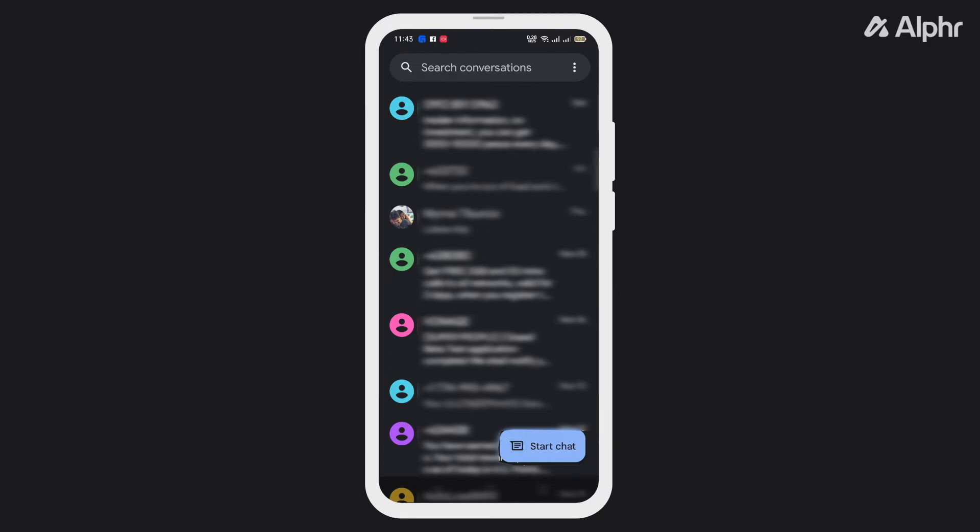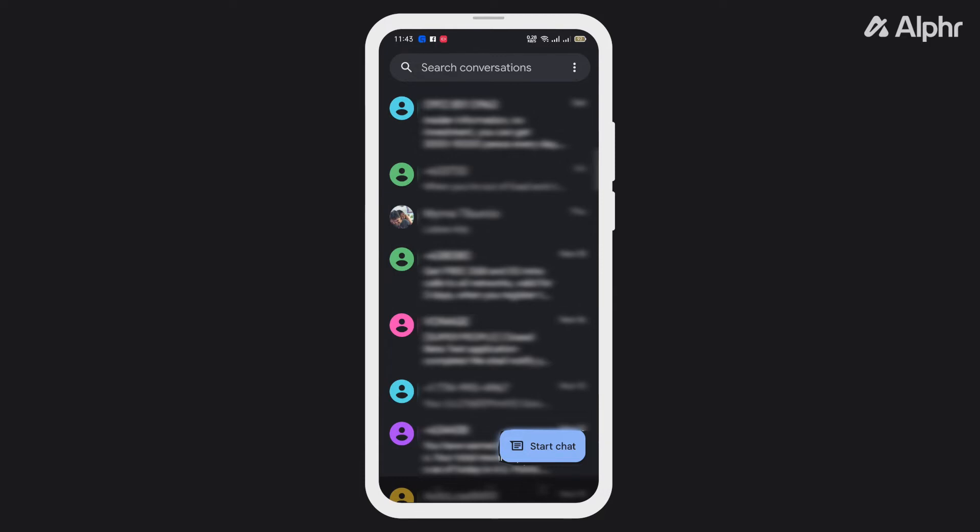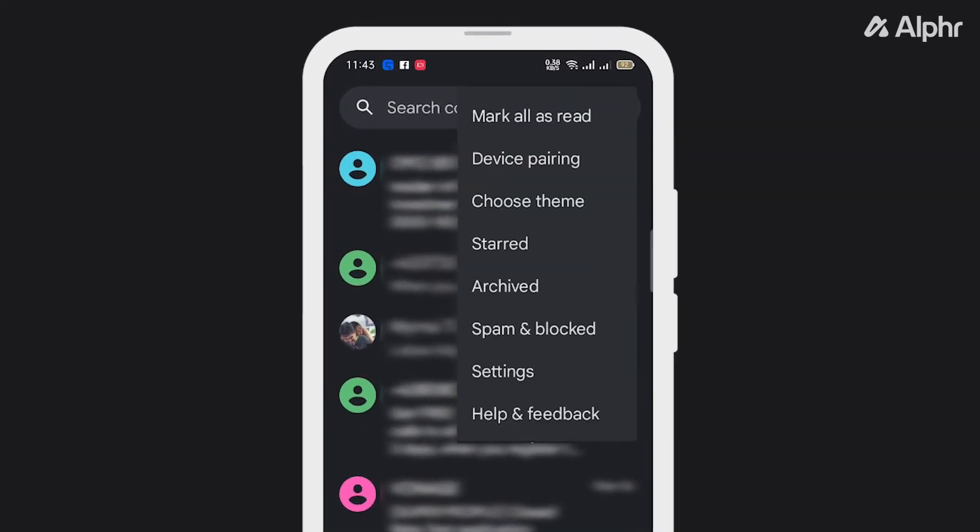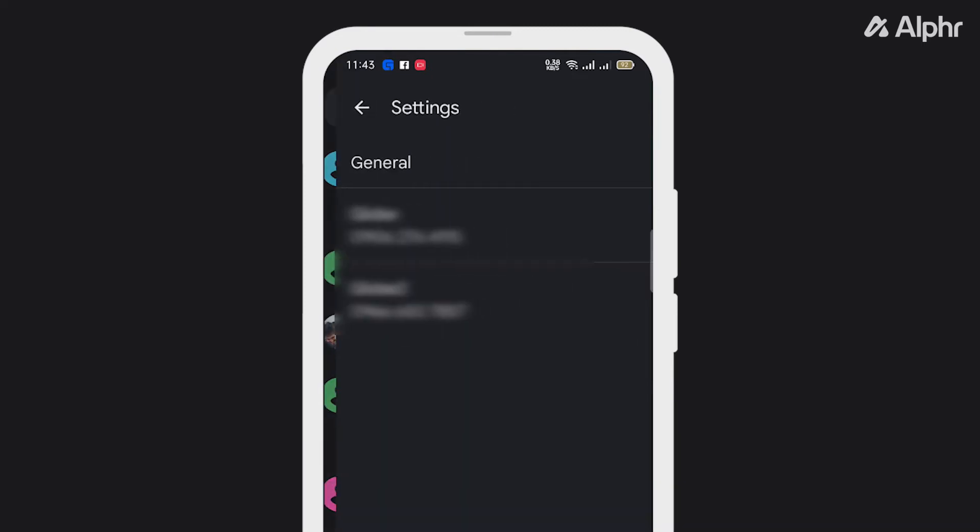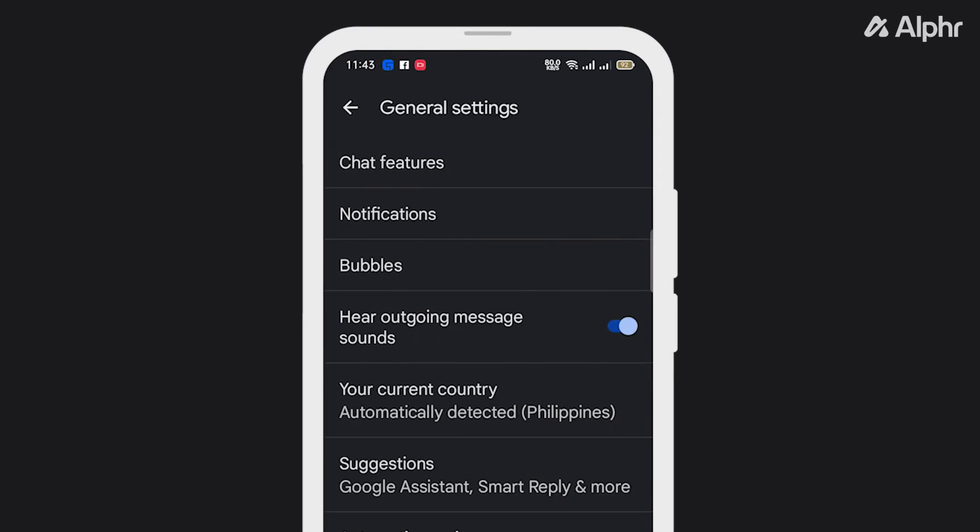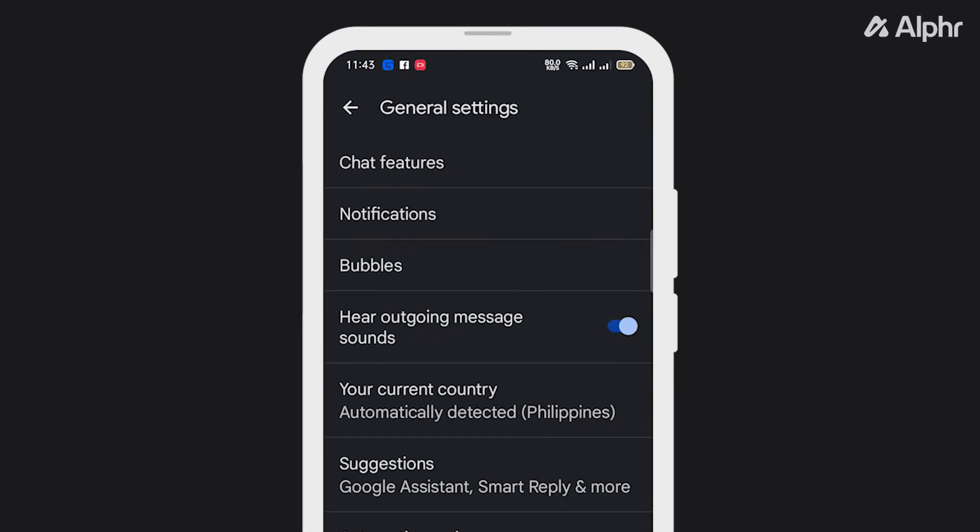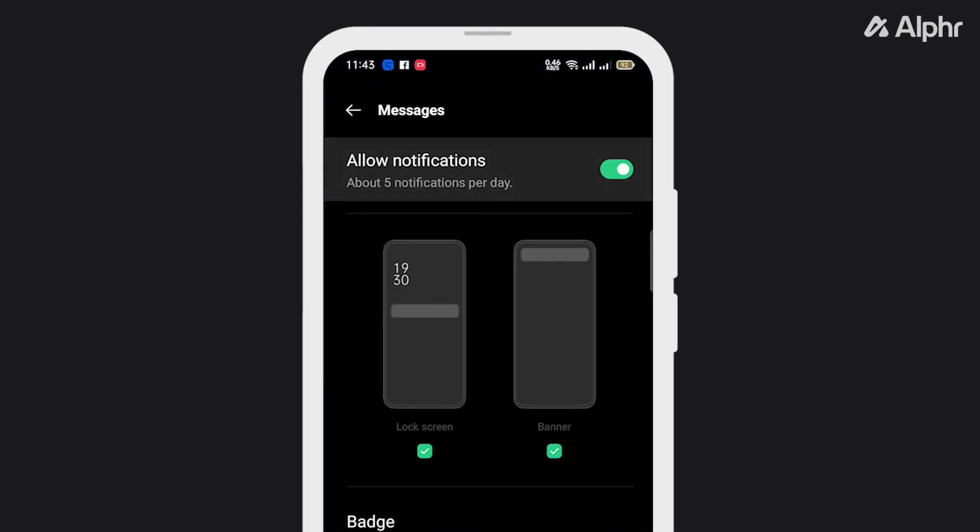To do this, open your messages, then tap the three dots to open the menu. Head over to Settings. Next, tap on More Settings, then select Notifications, and turn it off.